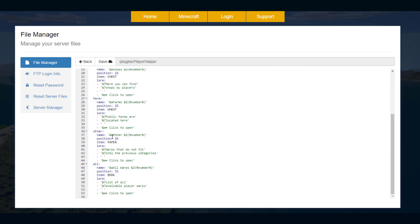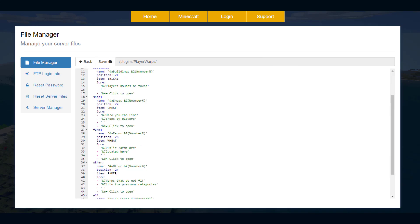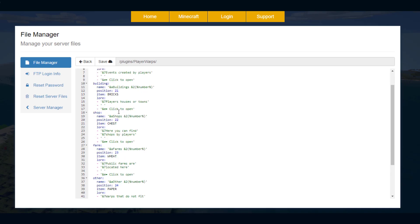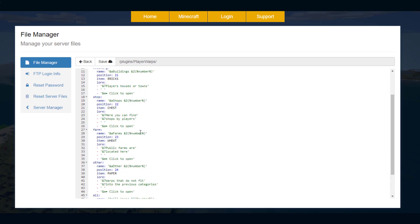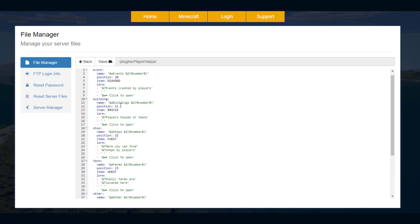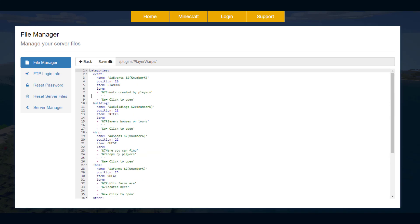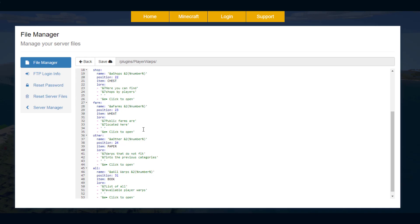We have the event, building, shop, other, all, and farm, and you can see they all have different names, lores, items, and a position in the GUI, so 20, 21, 22, 31. So you could obviously add more, you could change these any way you wanted and just create more categories. That'd be straightforward.